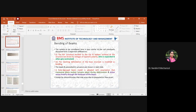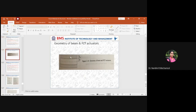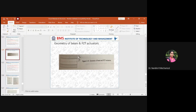To summarize: we understood the concept of bending across the beam, how the Euler-Bernoulli beam model was developed, the two assumptions, how the geometry of the beam looks with PZT actuators, and the terminologies H and T subscript A. H is the half portion of the beam structure from the neutral axis to the top or bottom surface, and T subscript A is the thickness of the PZT patch. Both thicknesses are the same.